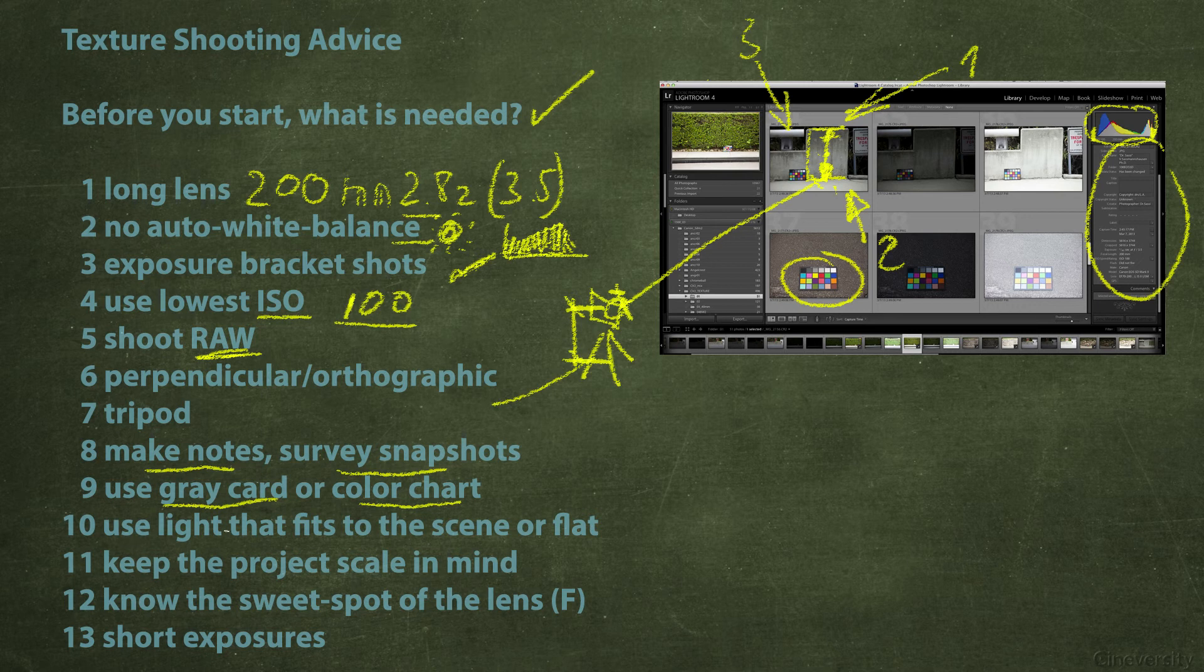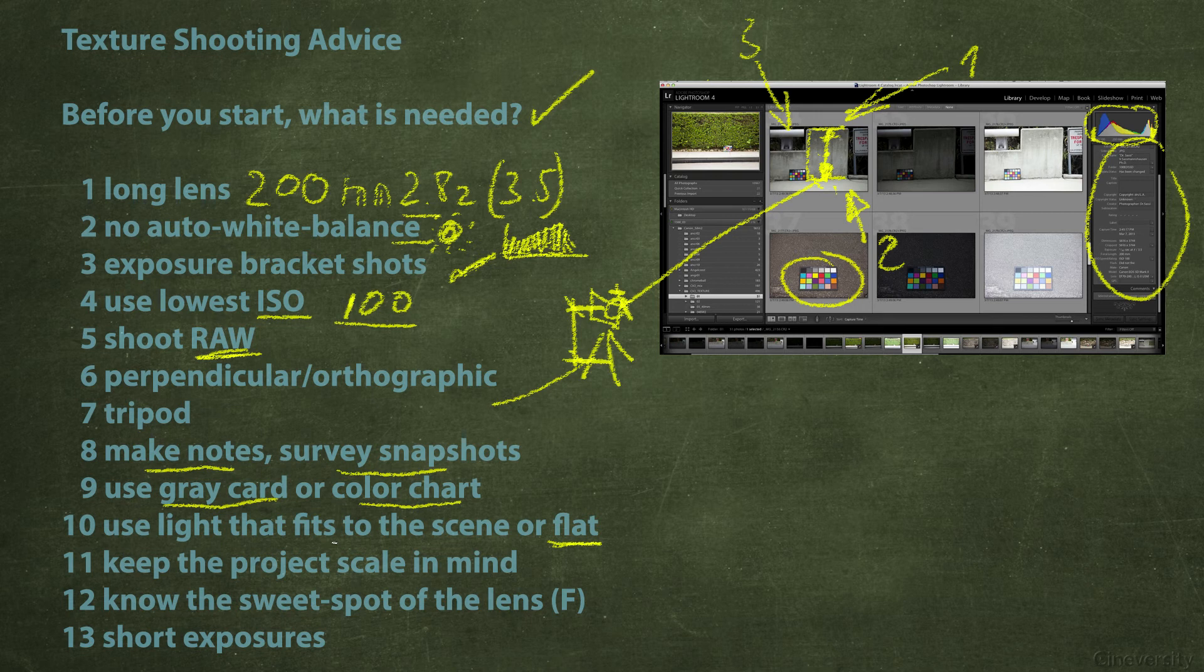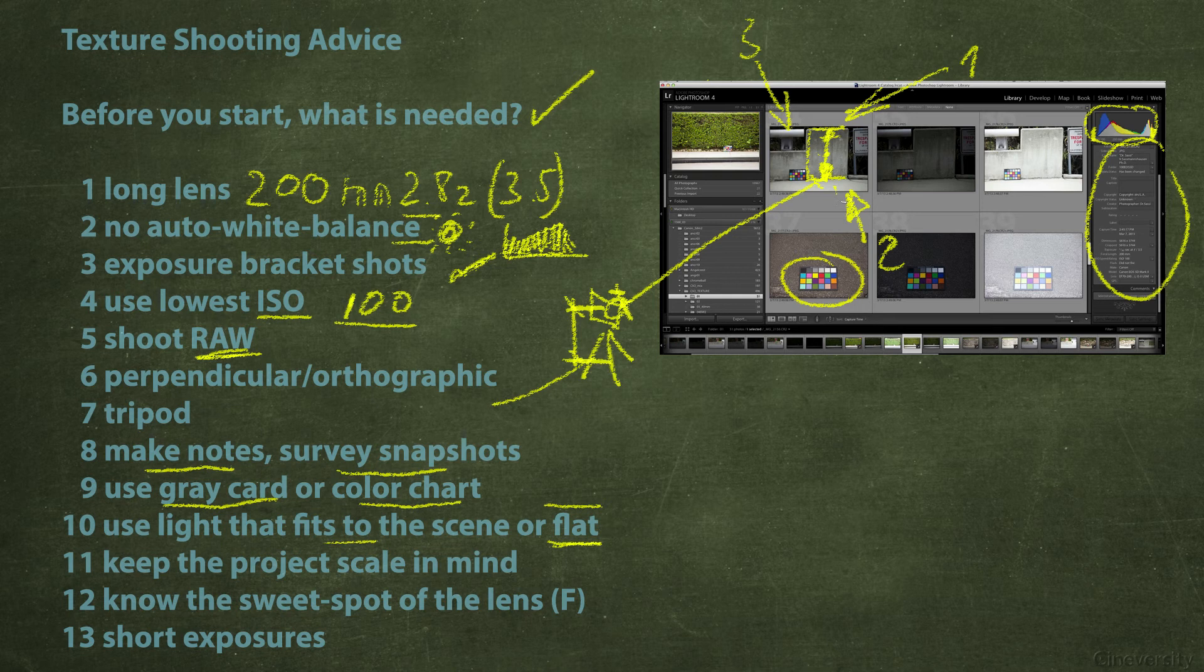If the light that you have on the scene or on the set doesn't fit to your scene that you want to create in Cinema 4D, it should be flat. That is my most preferred one. Of course sometimes it's very helpful to have the light already baked into the texture, but this limits of course the use of it.